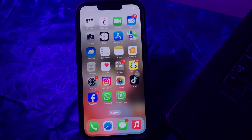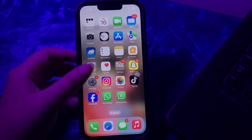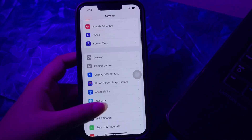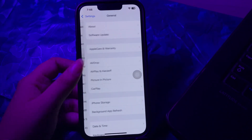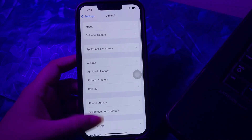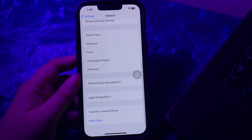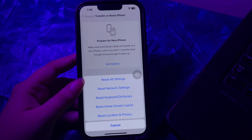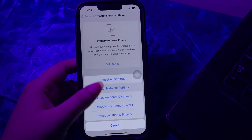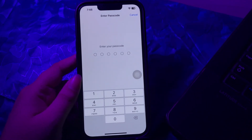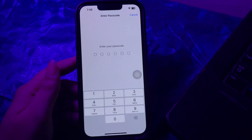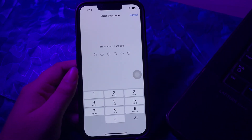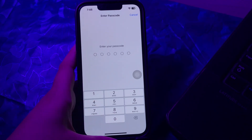For this, you just need to go to Settings, scroll down and go to General, scroll down to the bottom and tap on Transfer or Reset iPhone. Next, choose Reset and then choose Reset Network Settings. It will ask you to enter your passcode, so enter your passcode and follow the on-screen instructions to reset network settings, and you are done.